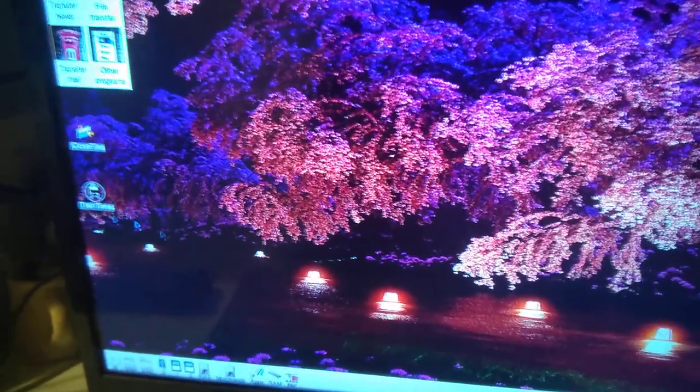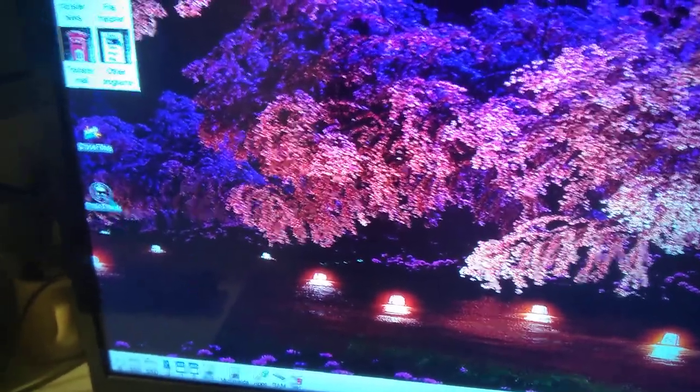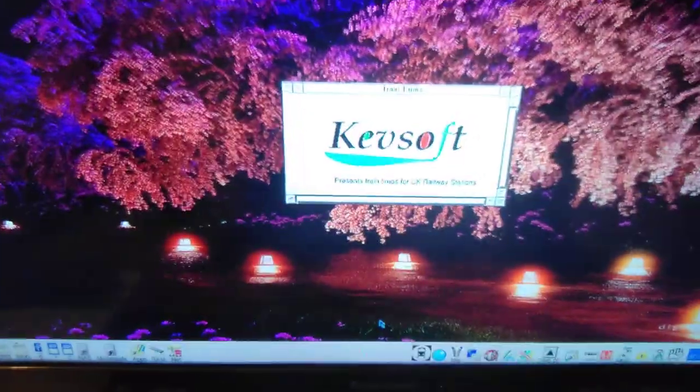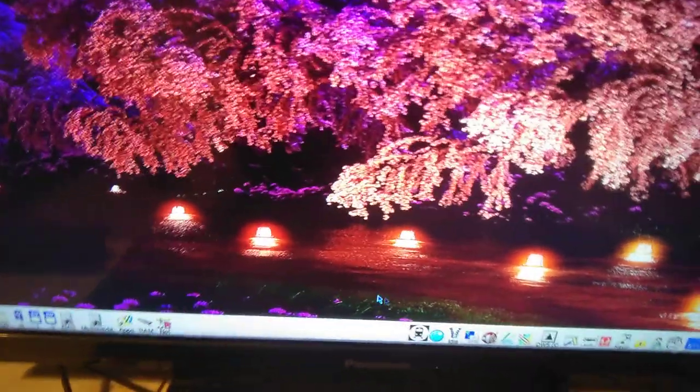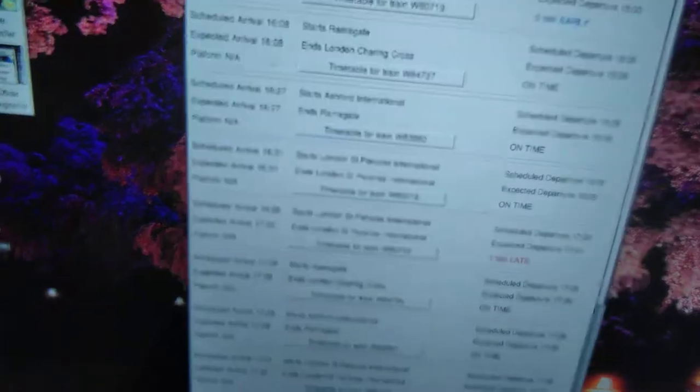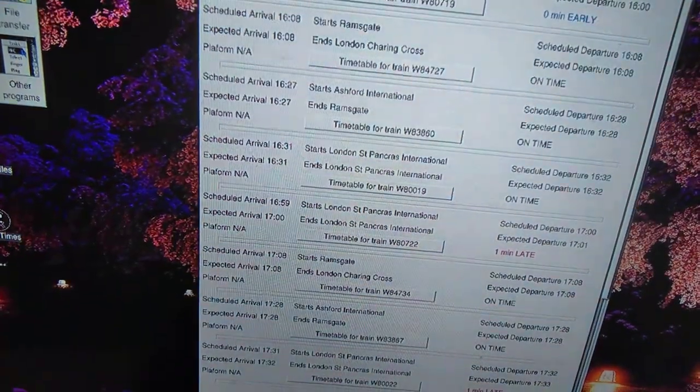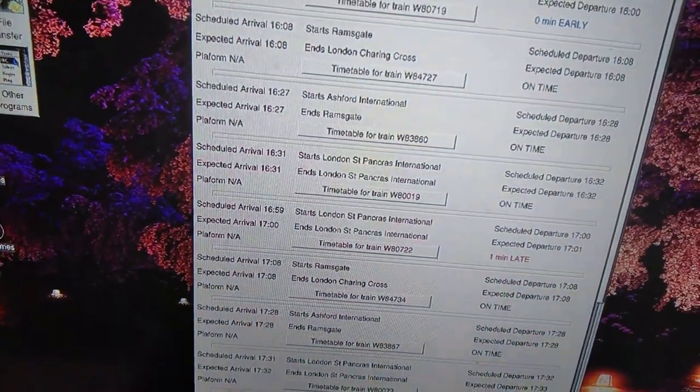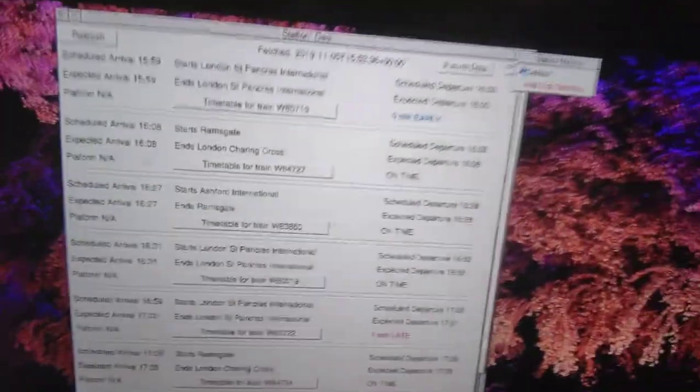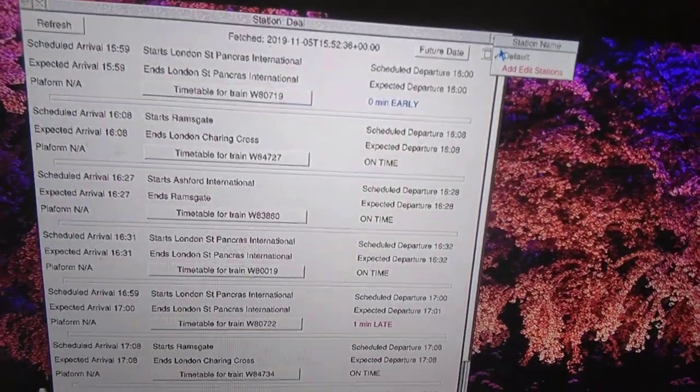This is an update to Train Times to give it multi-stations, similar to the sister application Bus Times. When you click on it, you get your normal station. You can see here it's got a thing called Default up there.